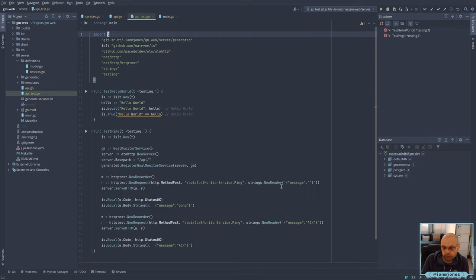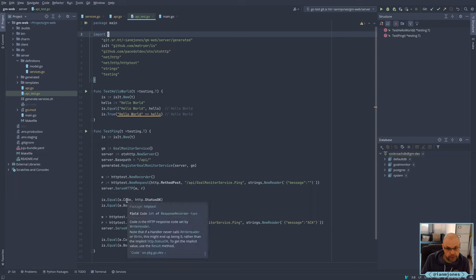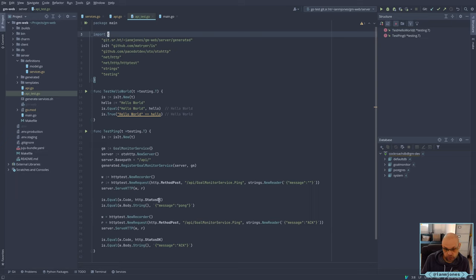And then I have a little blob of JSON being passed in as the body. We then basically do a little ServeHTTP write for that request. Then we use this little `is.Equal` here to make sure that the code coming back is good, and we also just double check that we get the right string back as the body — 'Pong' in this case. So if I pass in no message, I expect 'Pong' to come back. If I do pass in a message, then I expect that to come back.